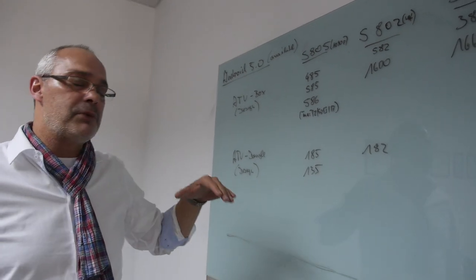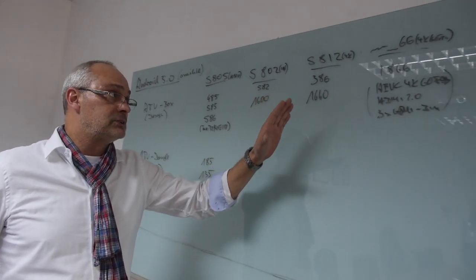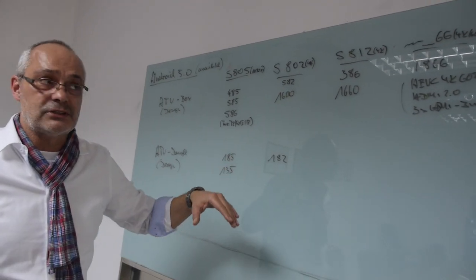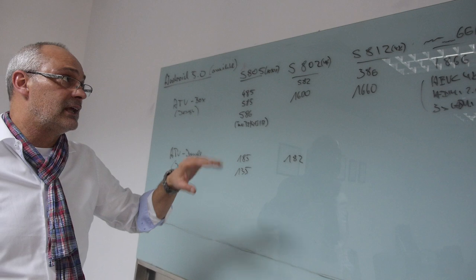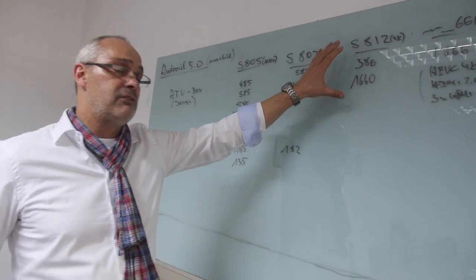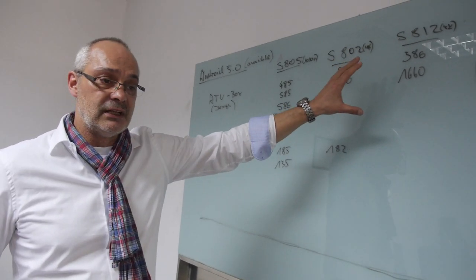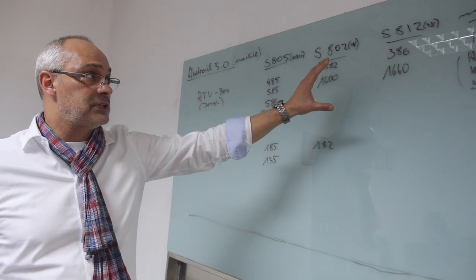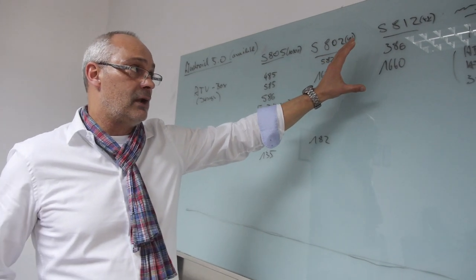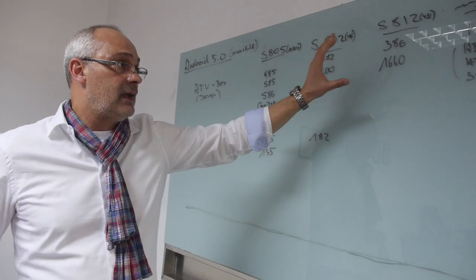Coming to the launch of S812. There we are launching two models like the 386 and 1660. The beauty of this here is definitely 4K HEVC with 30 frames per second. So anything can run out there with HEVC.